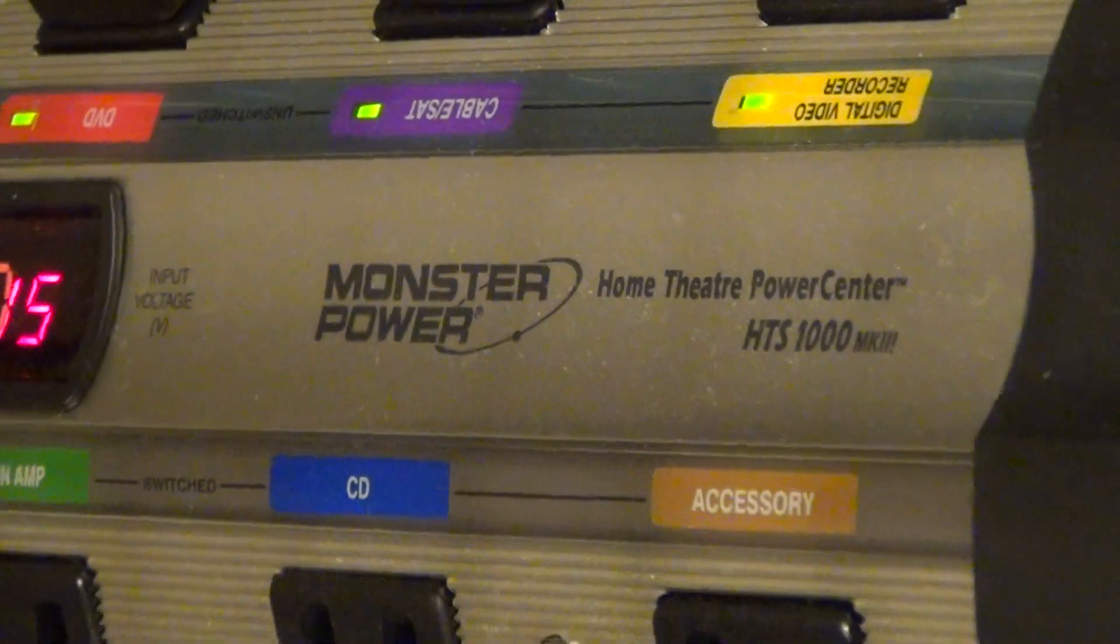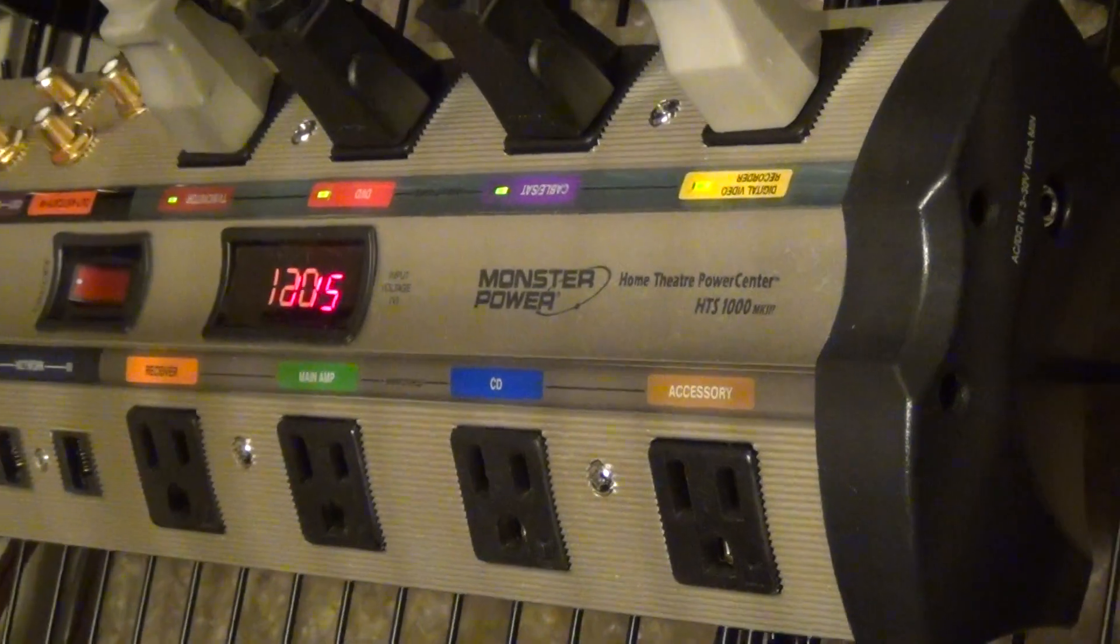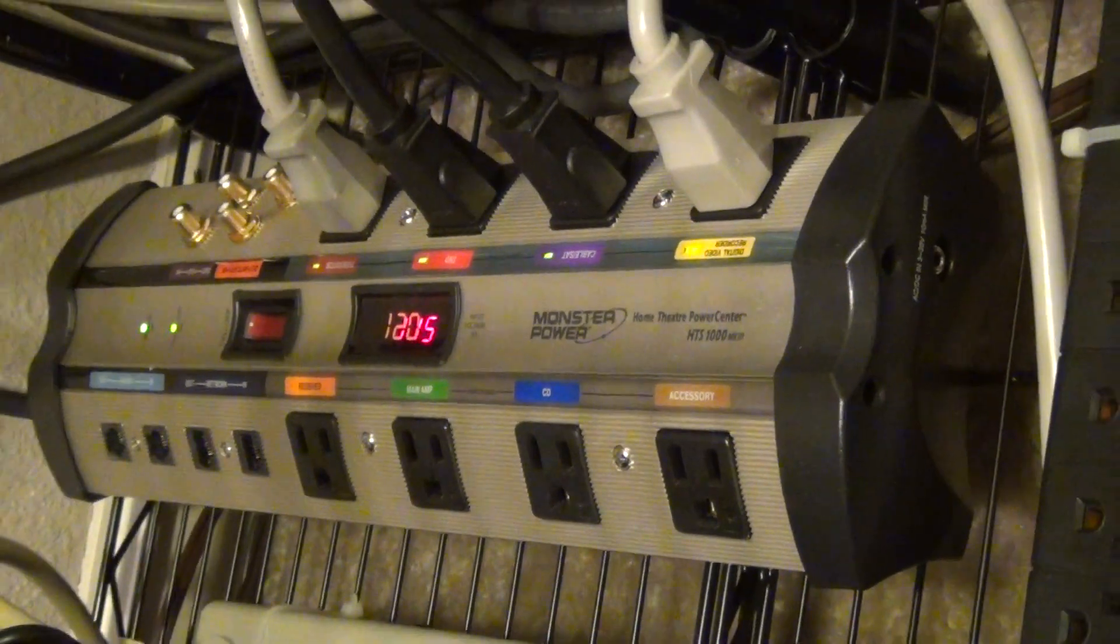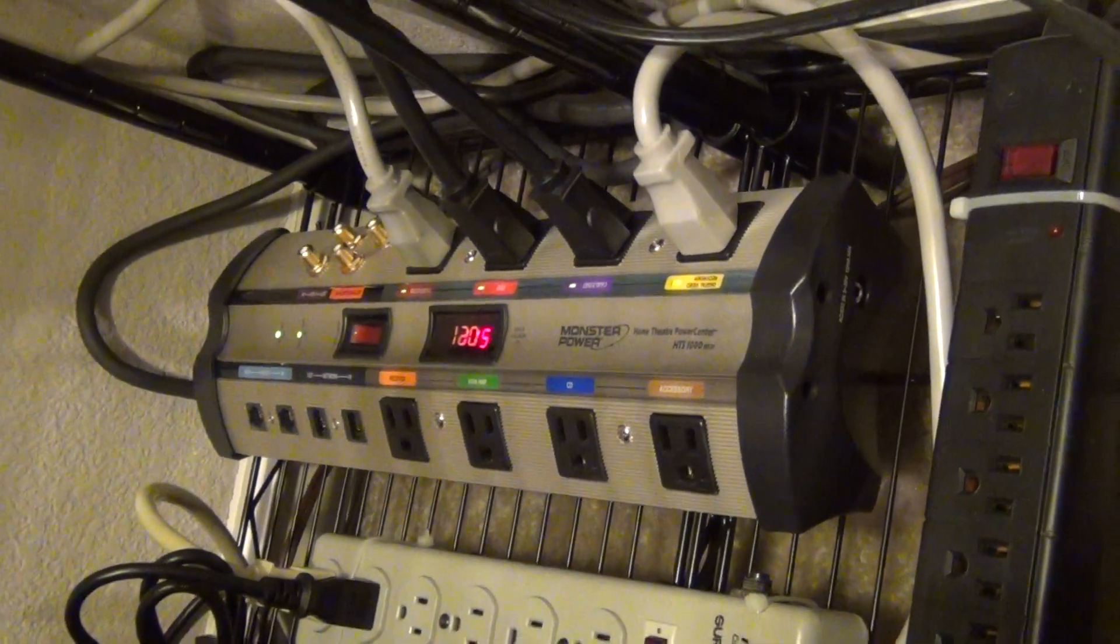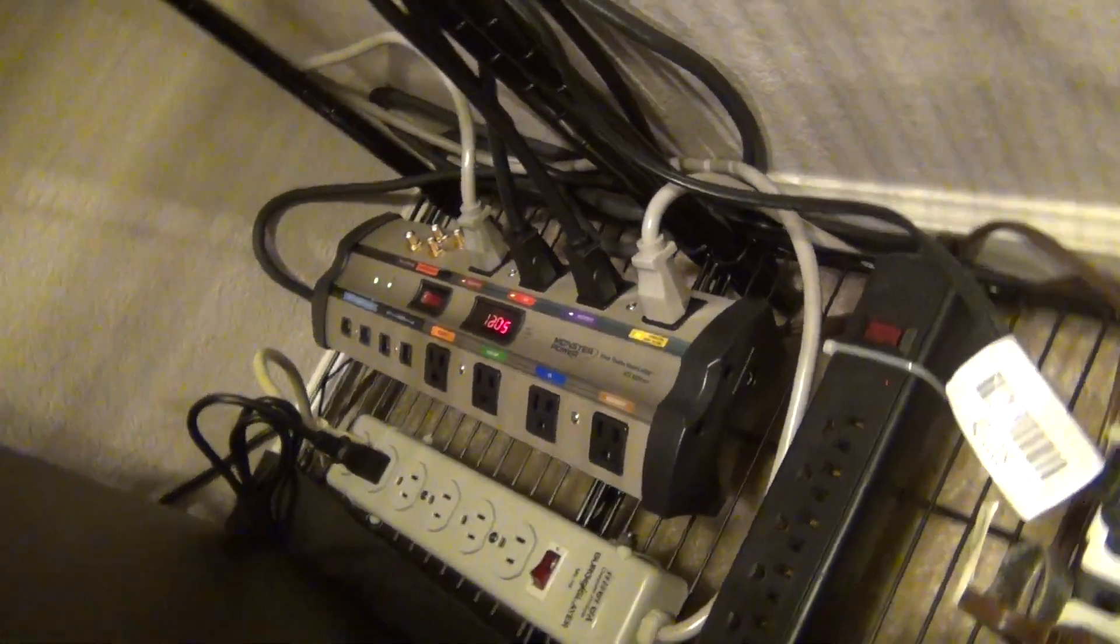This is an excellent power center. What it basically is, is a very beefed-up power strip with excellent surge protection.